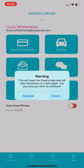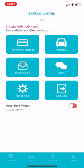You can also reset the app and log out. You can also toggle auto-save photos, which will save all your receipt photos within your phone.